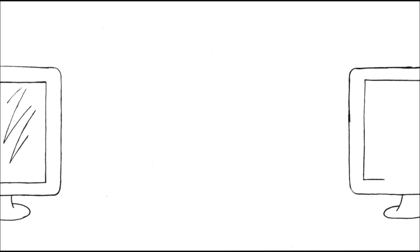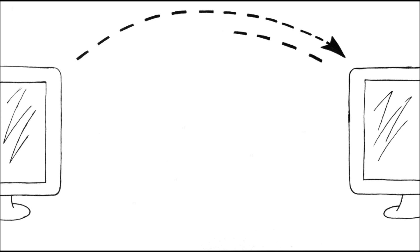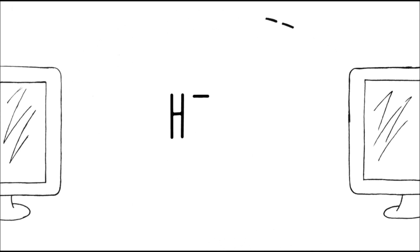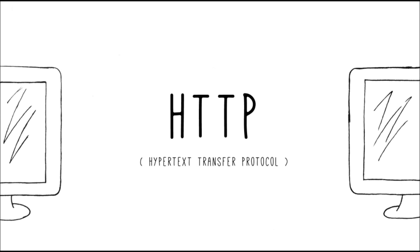All of the information of the Internet is basically transferred from one location to another location in a language called HTTP, which stands for Hypertext Transfer Protocol.